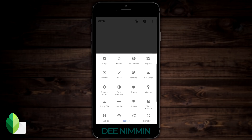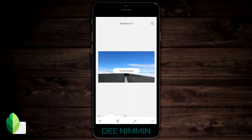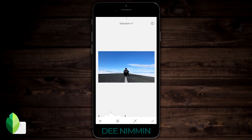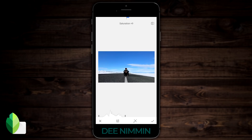Hit Tools again and go into Tune Image. Click that, and if you put your finger down and scroll through, you're gonna see brightness, contrast, saturation, ambience, and so on. For this picture, I'm gonna add some ambience — bringing up the mid-tones. You can see if you move your finger to the right or to the left, it's gonna add or take away. I'm also gonna add a little bit of saturation to make that sky pop out a little bit, then hit the check mark.